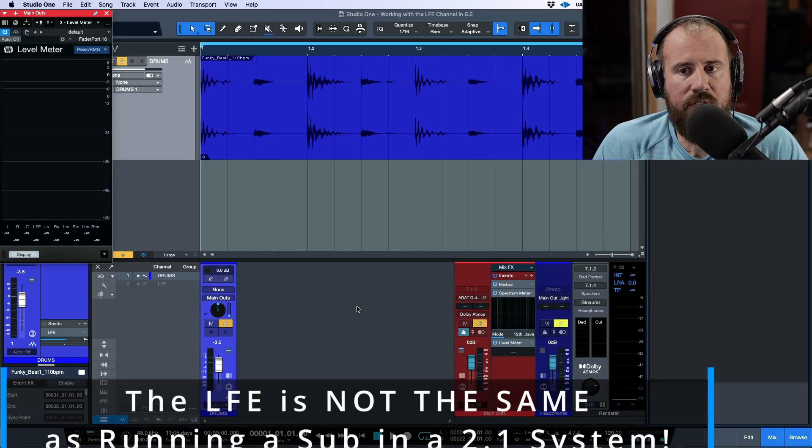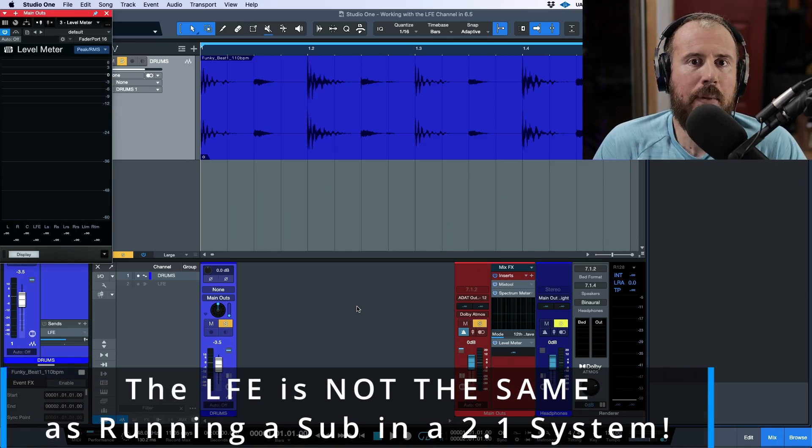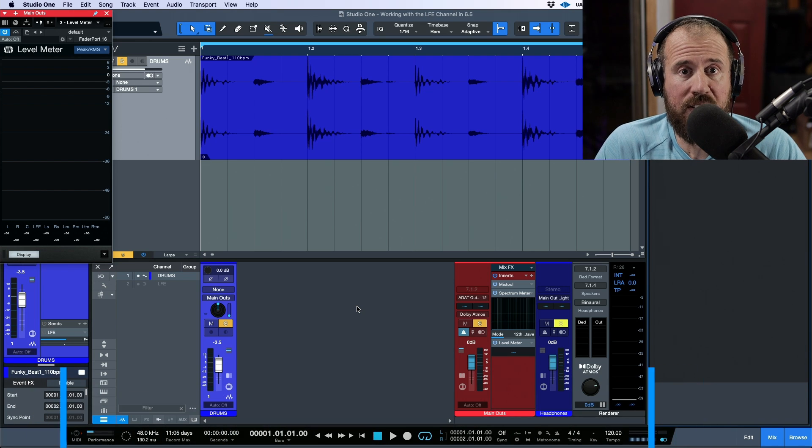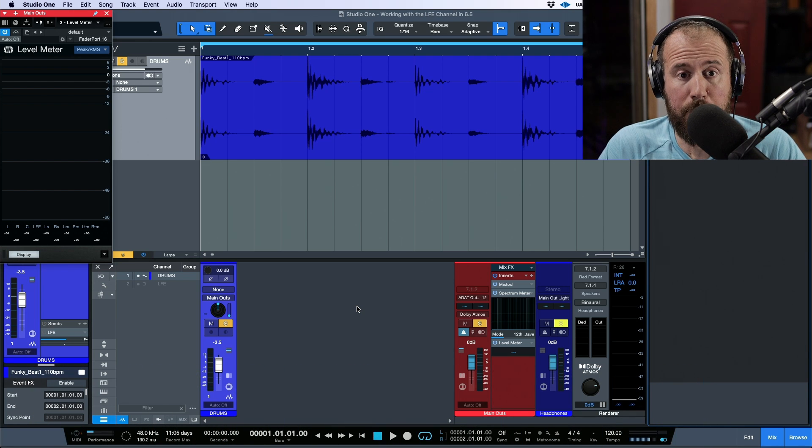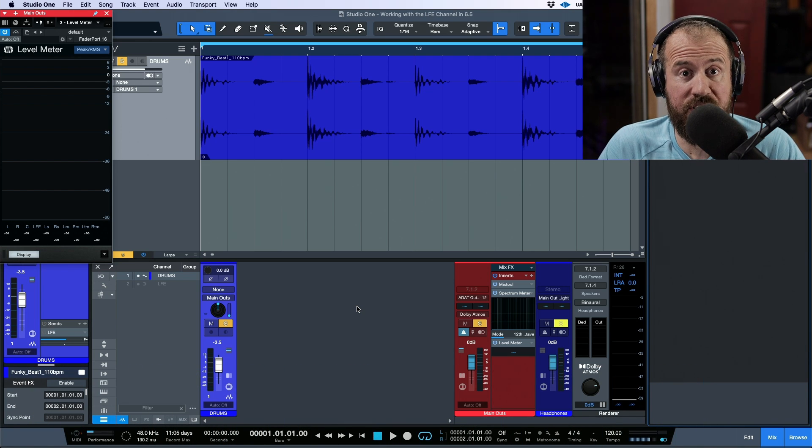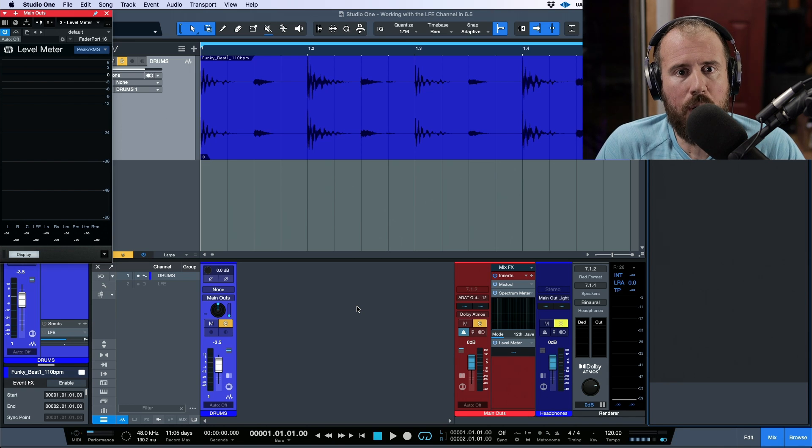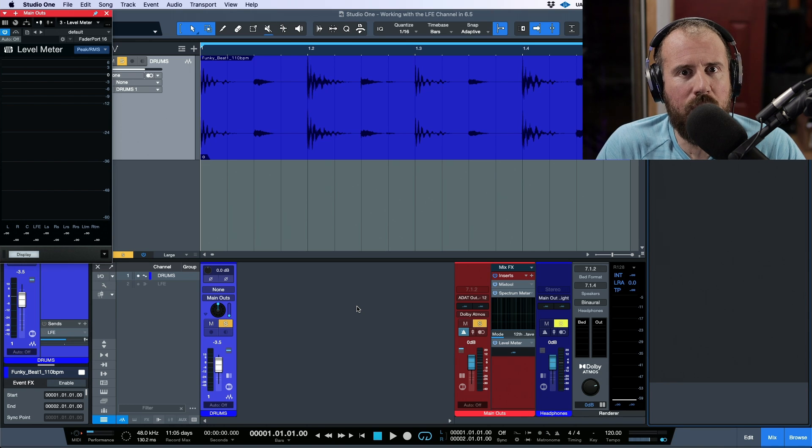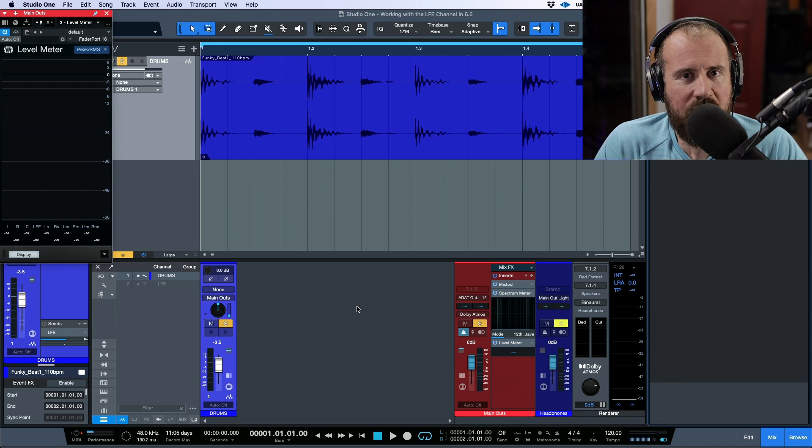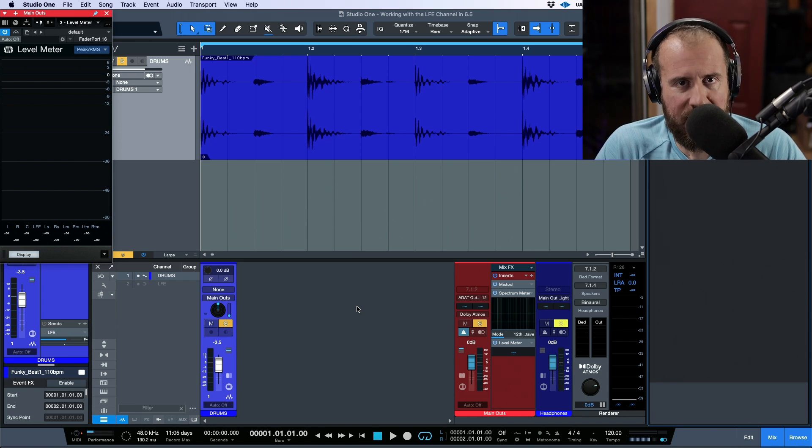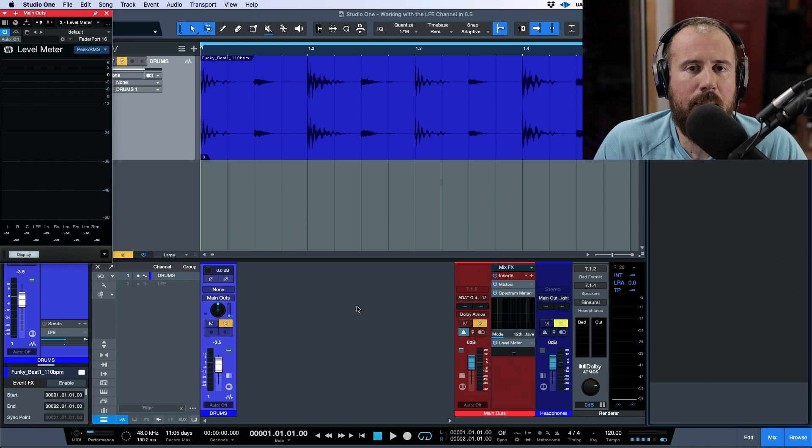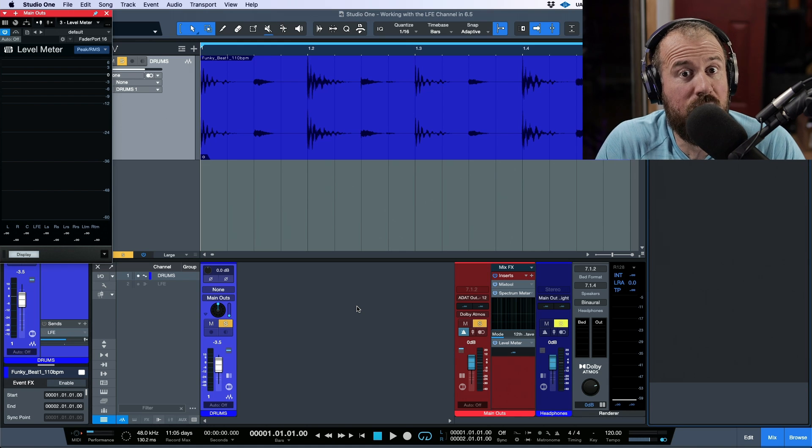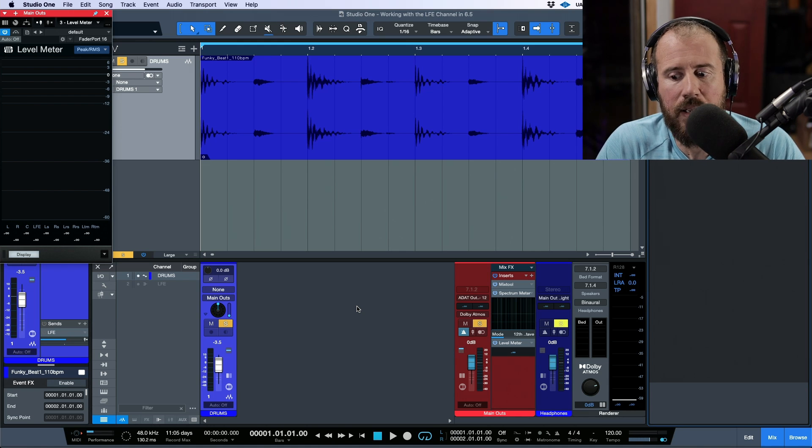Let's talk about the LFE channel for a moment. For a lot of people watching this video, and I'll even put myself in this category because it's been a while since I've been in the world of Surround, when we think about an LFE, this is something that's played back by a sub. And when we think about subs, we think about subs in terms of low end.